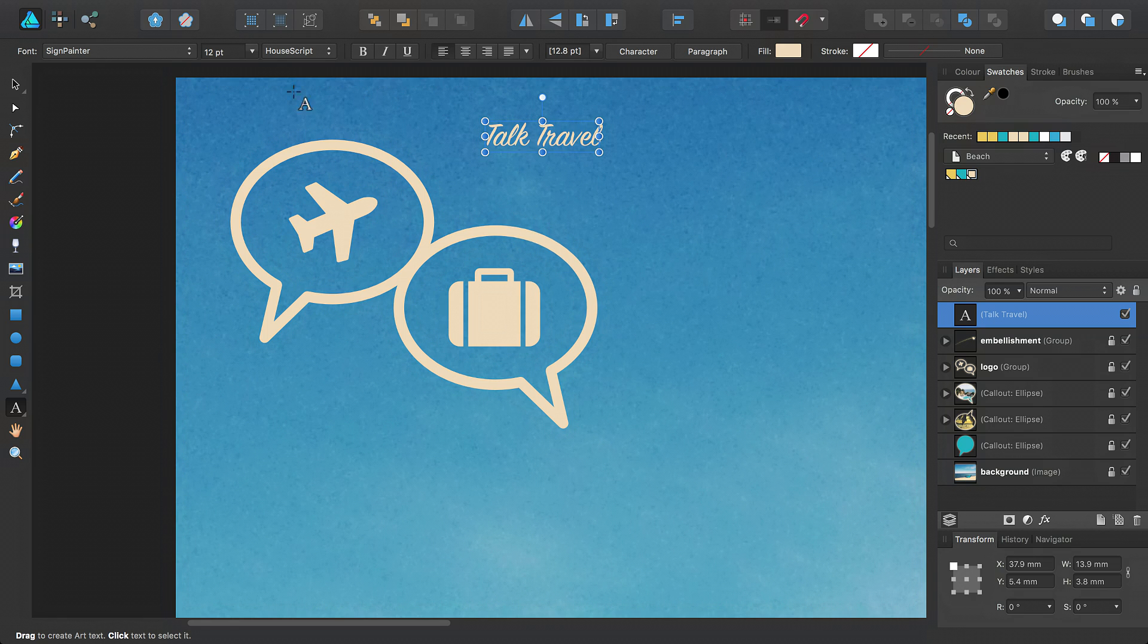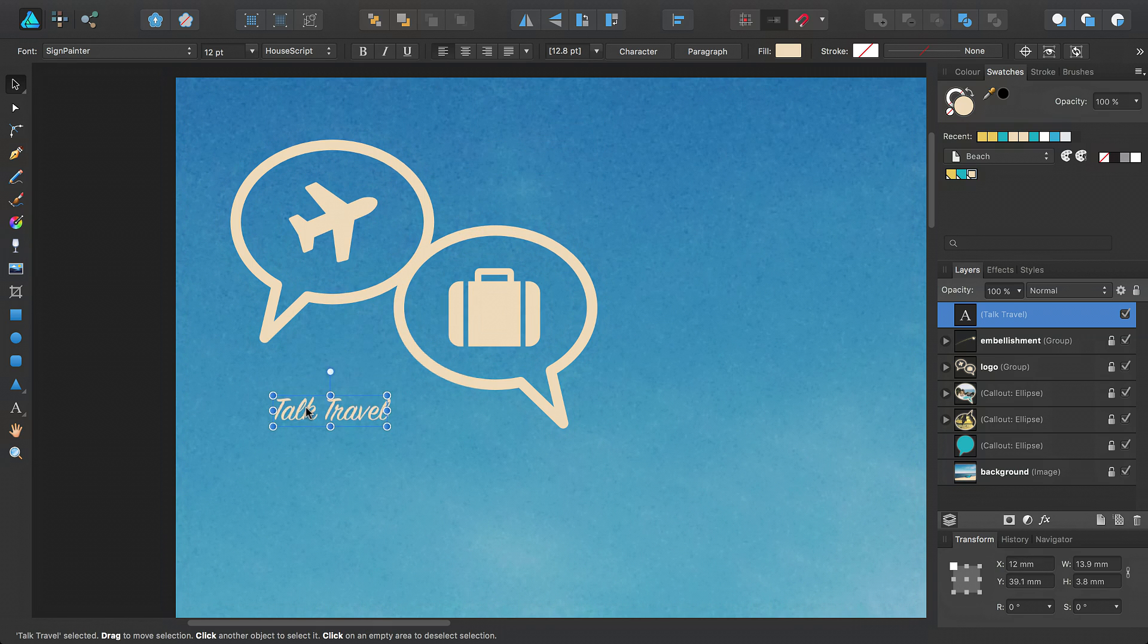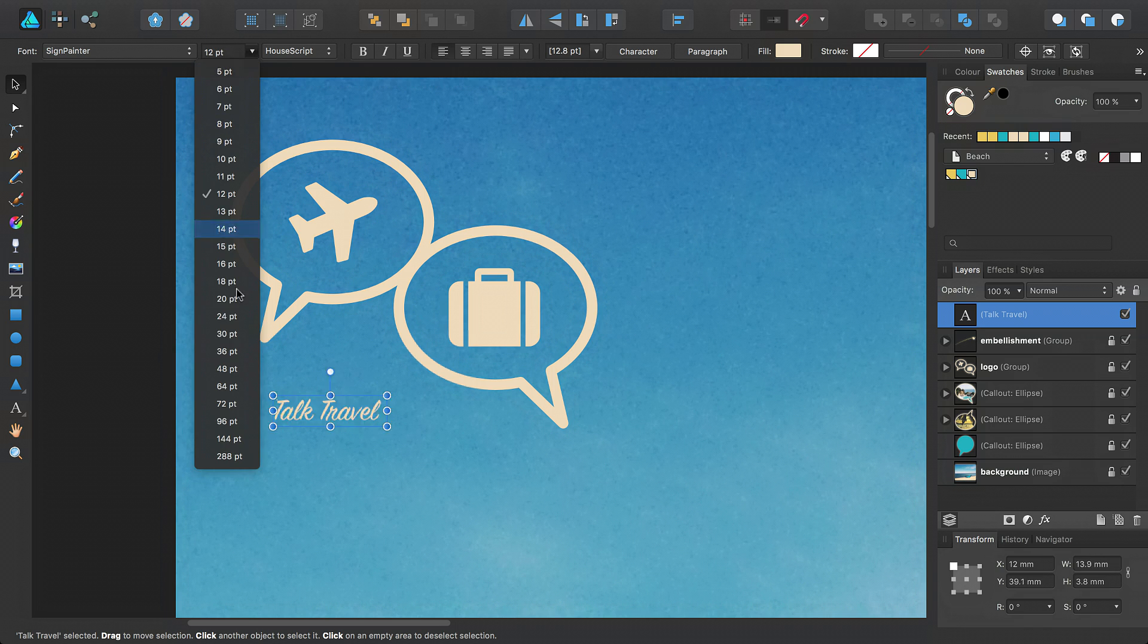If I switch back to the Move tool, I can reposition the text object by dragging and resize it using this option on the Context toolbar.